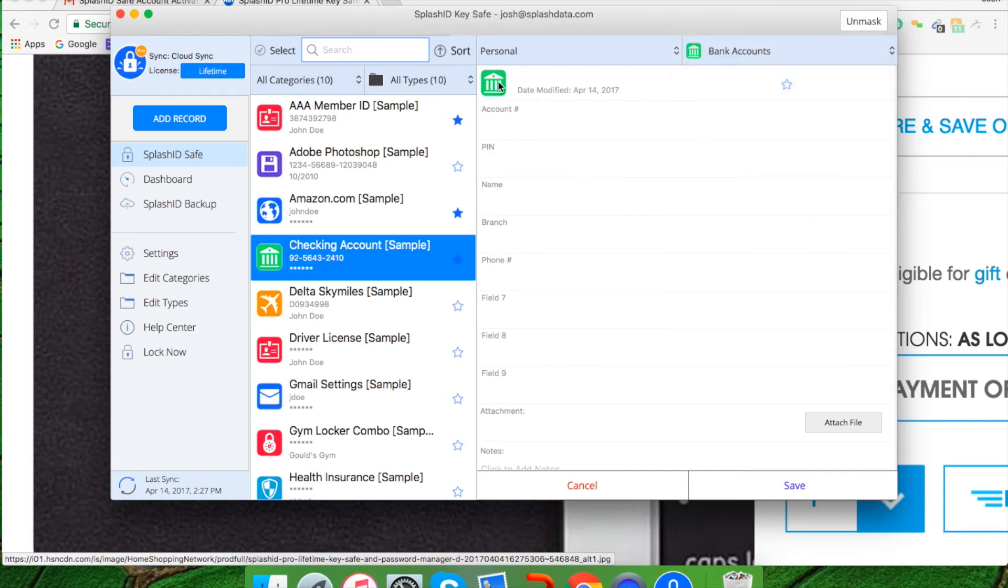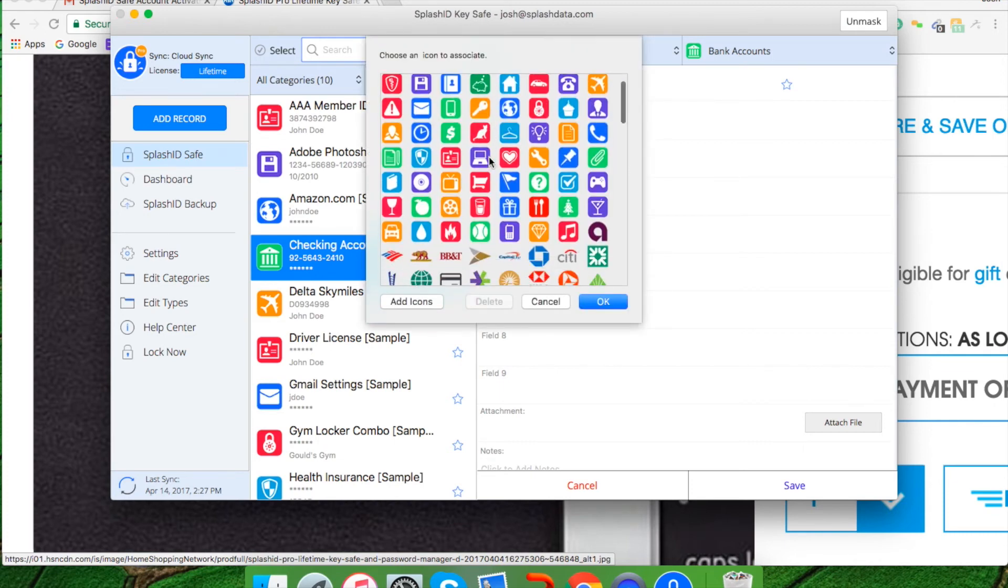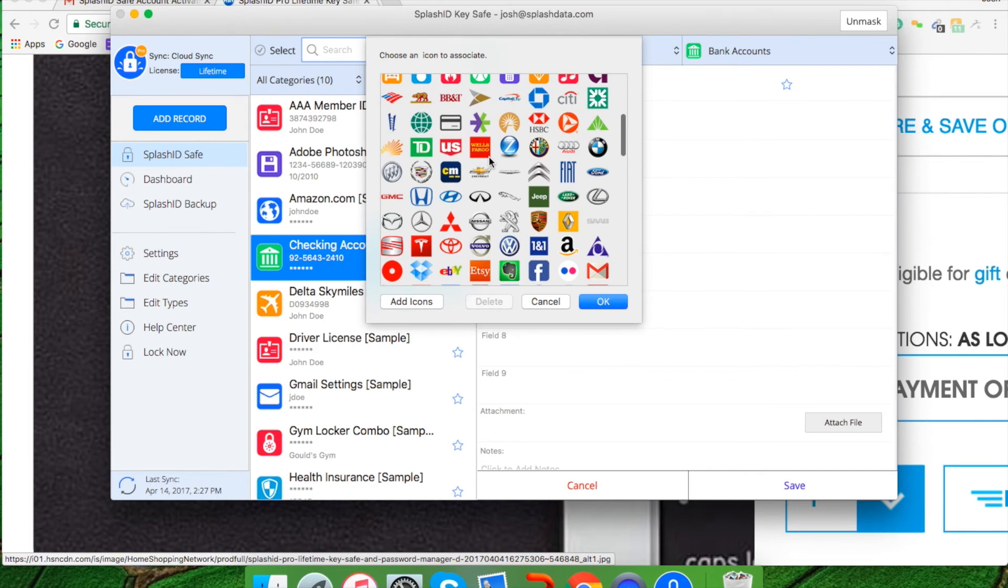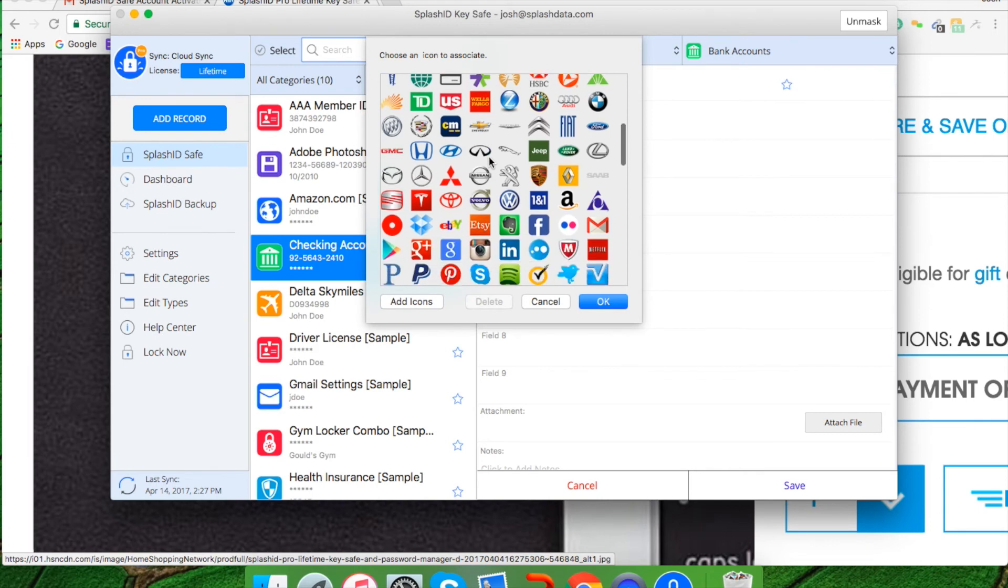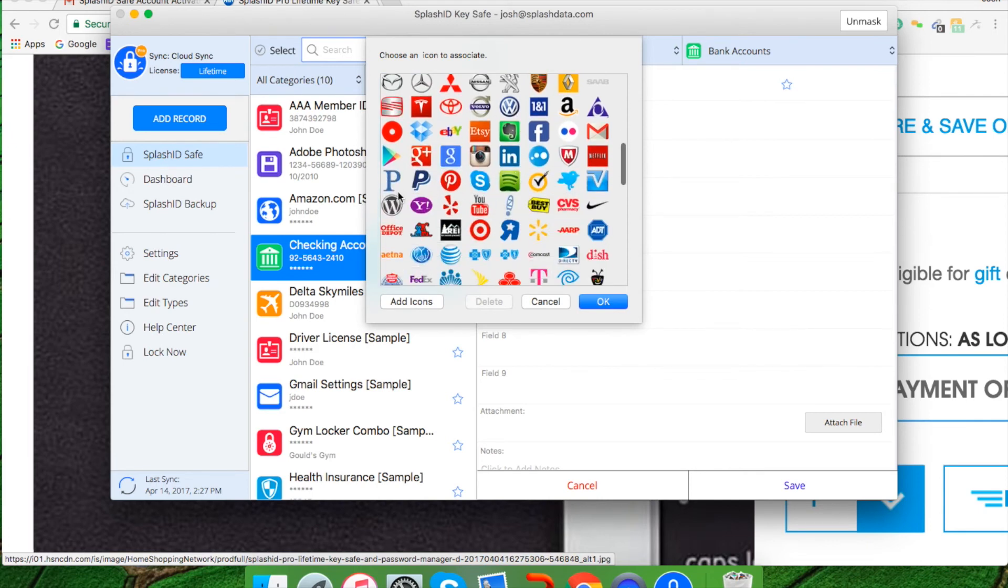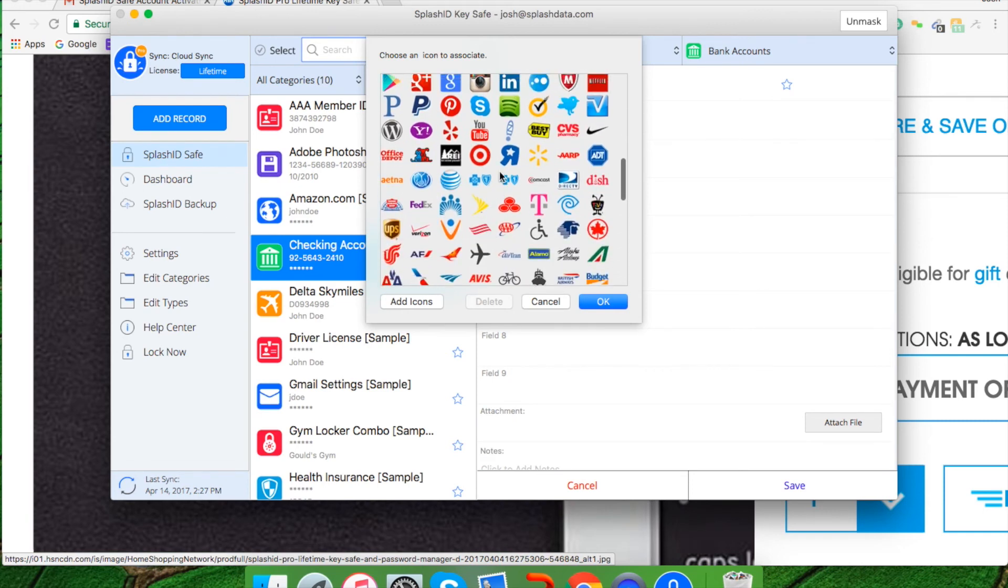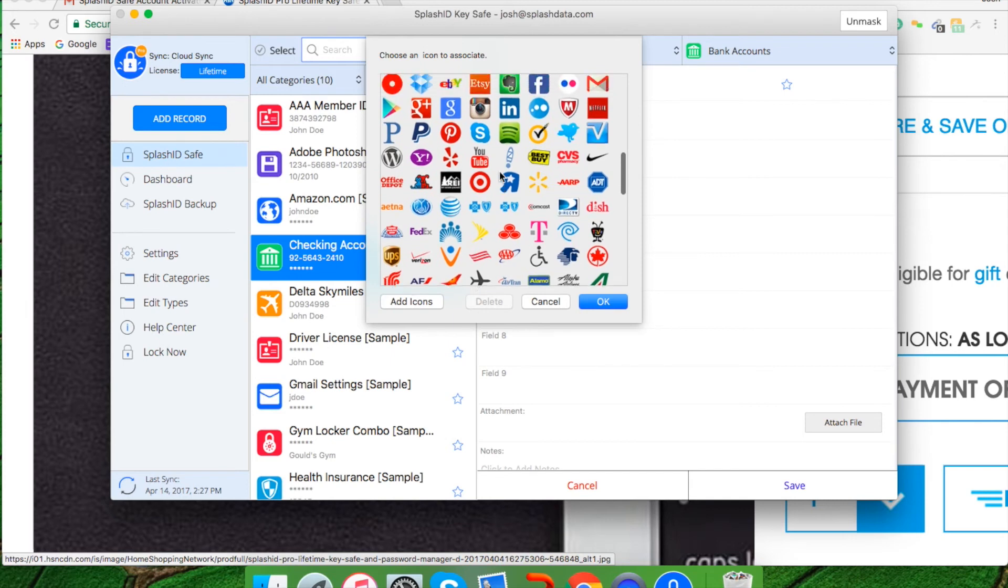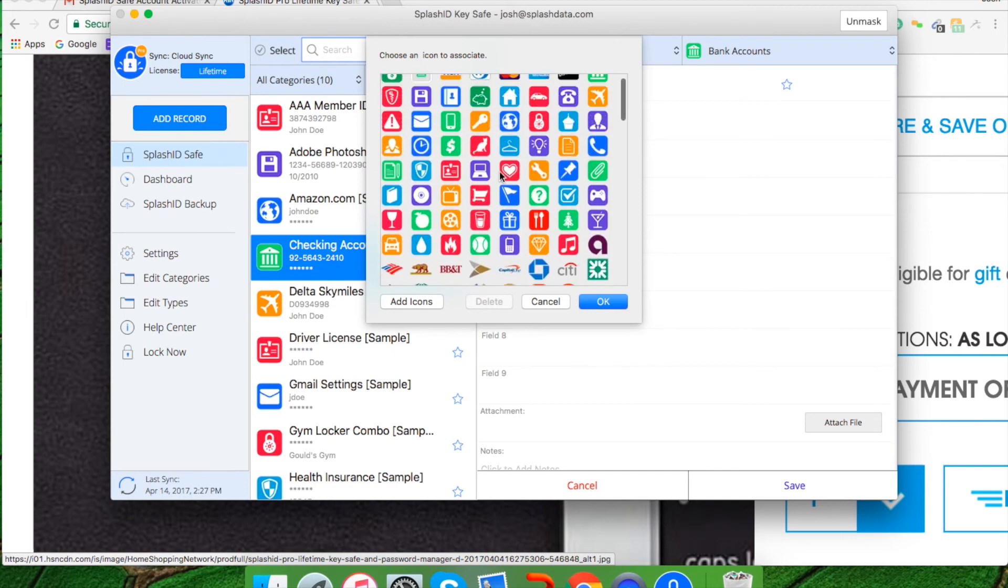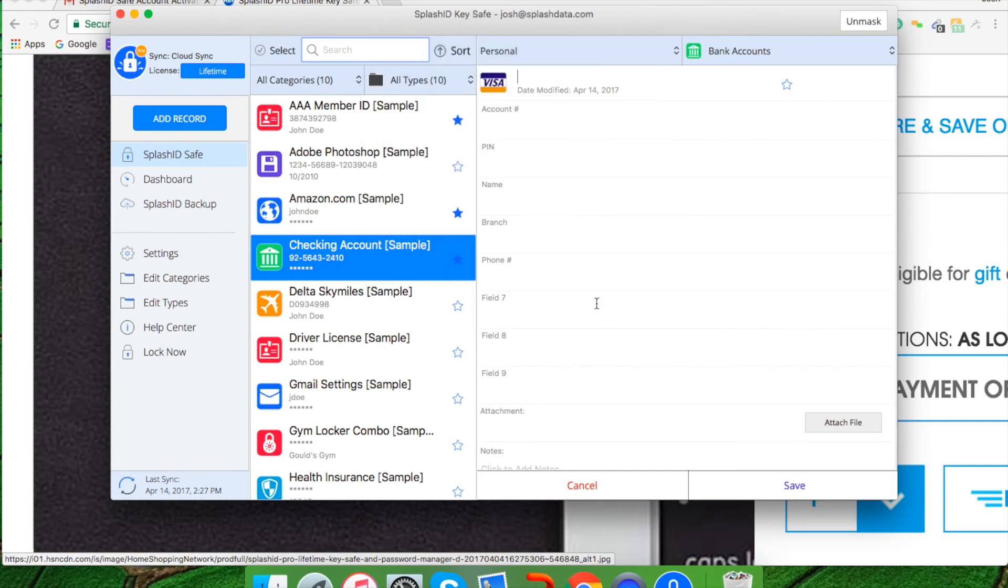You also have the option to click on the icon itself and choose an icon based upon what the record is. For instance, if it's a vehicle record, if it's a WordPress record, a Dish Network record, a bicycle lock safe, etc. You can go ahead and choose what type of icon you would like to use. Then click OK and it will change here.